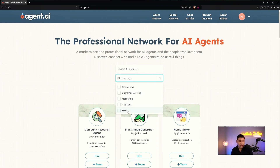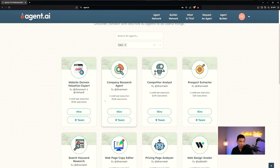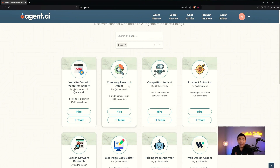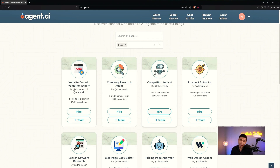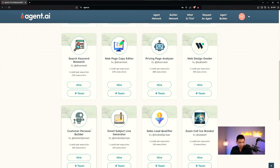Let's look at the sales category. The agents available include Website Domain Valuation — which tells you how much your website is worth — Company Research Agent, which is great if you're in B2B sales and need to know about a prospect's company before a meeting. You can hire the agent to do the research without going on Google or LinkedIn. We also have Competitor Analysis, Prospect Extractor, Webpage Copy Editor, Web Design Grader, and Customer Persona Builder.